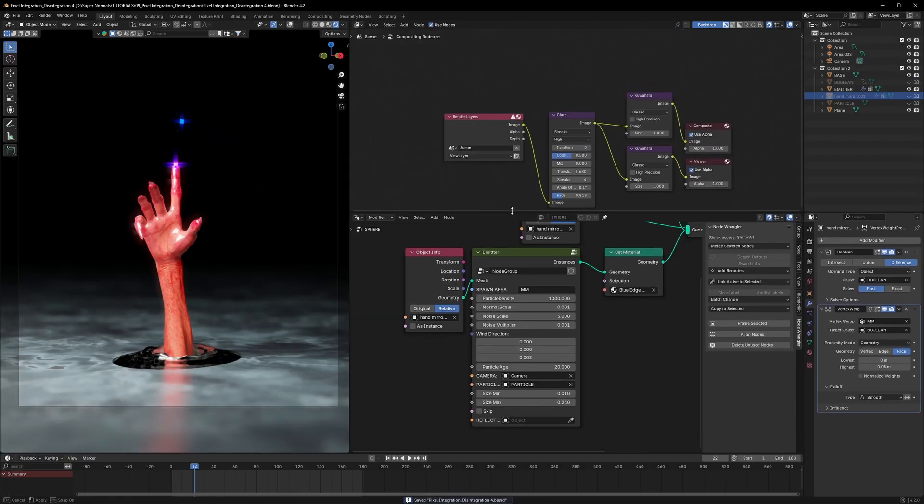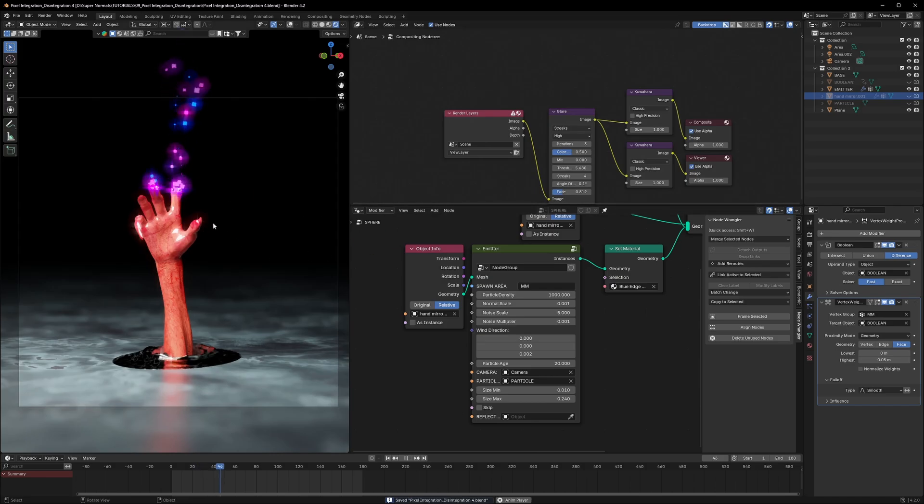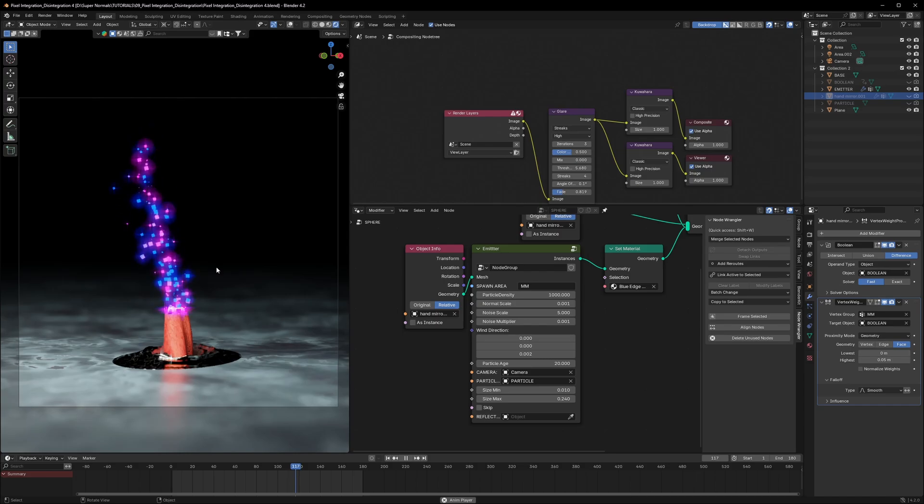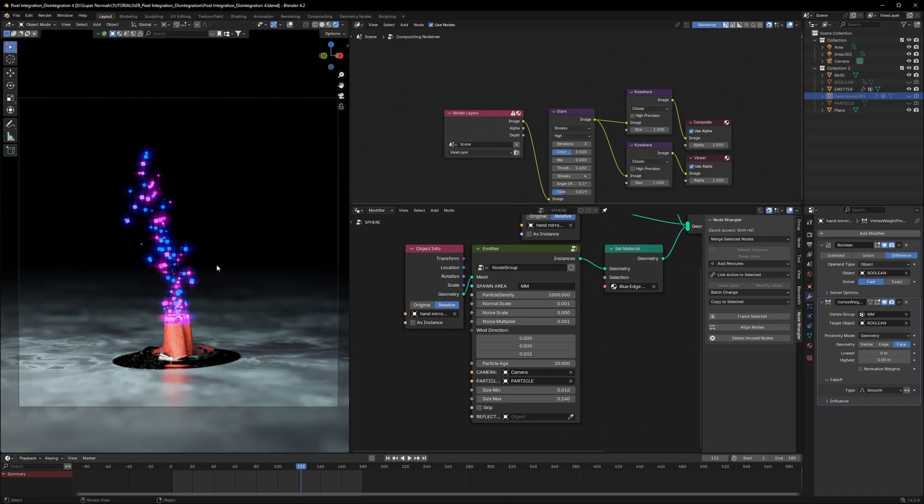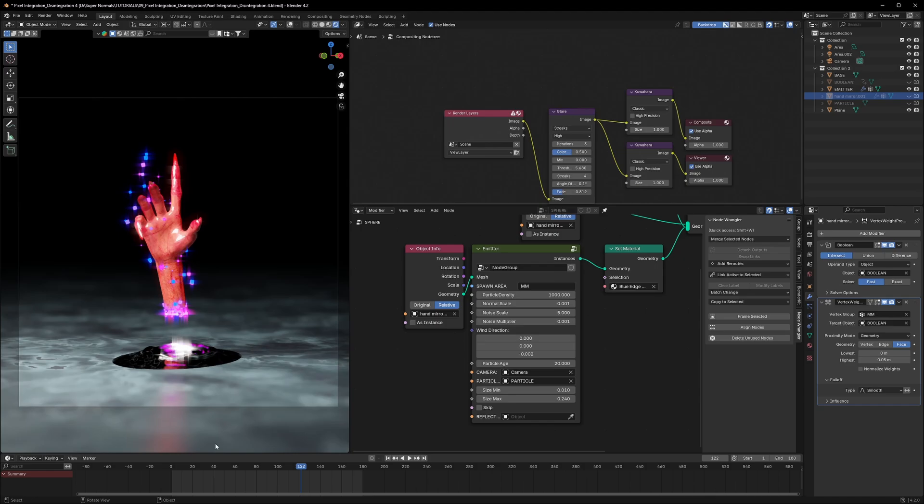Wait guys. Before you go away. I forgot to mention you the most important trick. Right now it's only getting disintegrated. What if you want it to be integrated. So that is really easy with just two clicks. First click on the wind direction. I will make it minus direction. It will go down. And then the second tick will be on our boolean. The boolean modifier we used. We have to change the mode from difference to intersect. And that will do it. And let's play from the start. And you will see this beautiful result with just two clicks.